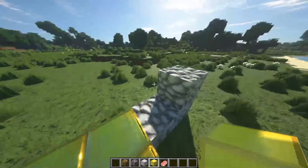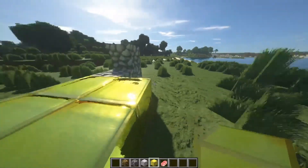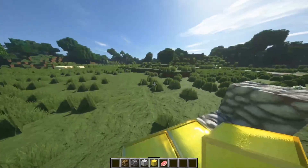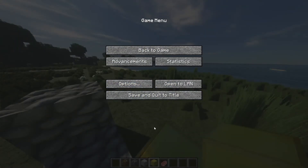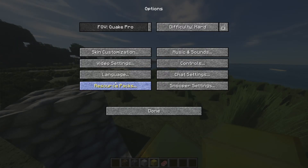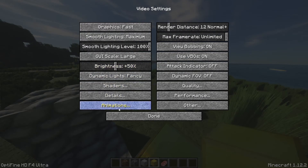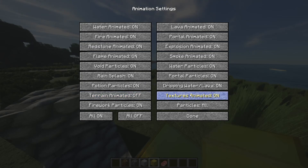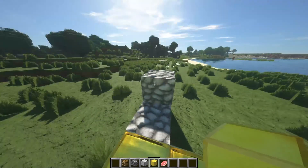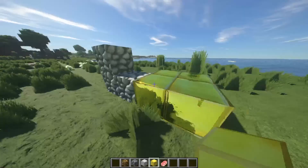It's the same process for S&K Photorealism. If you're having problems with this texture pack lagging badly even in the menu, one fix is to go to Options > Video Settings > Animations and turn off Terrain Animated. If that doesn't work, also turn off Textures Animated. That should fix the lag.